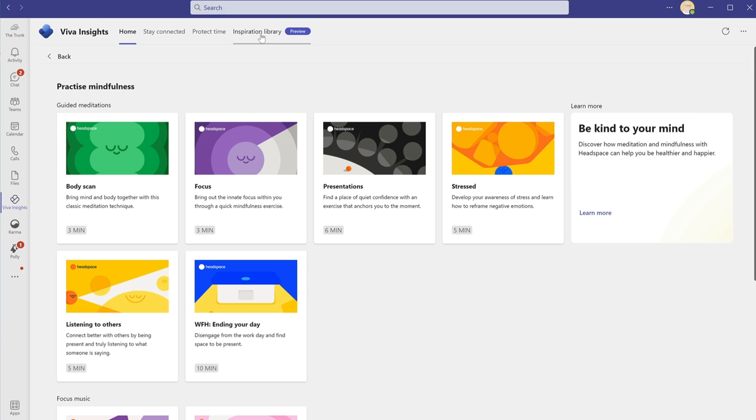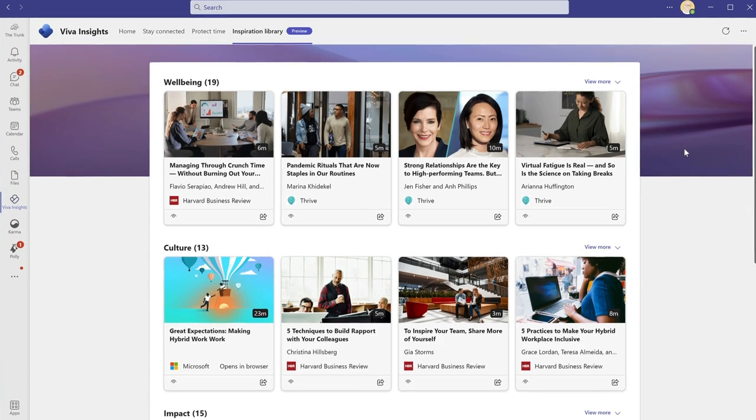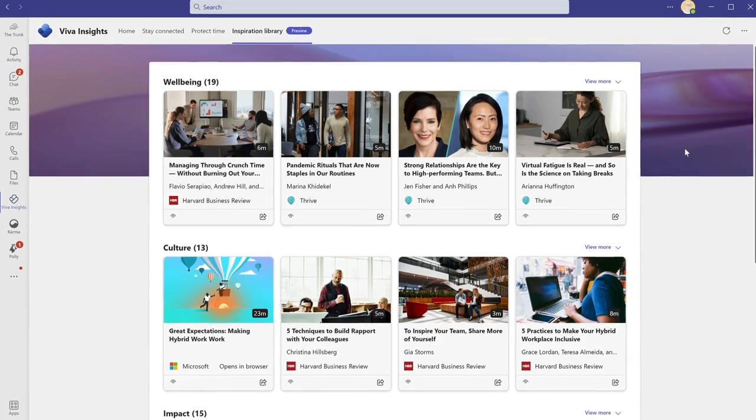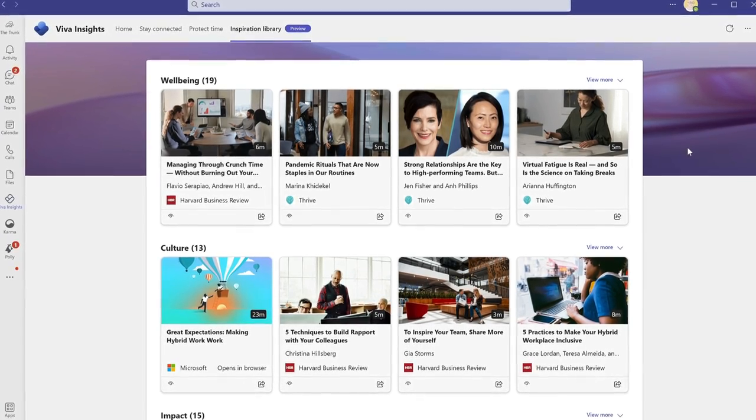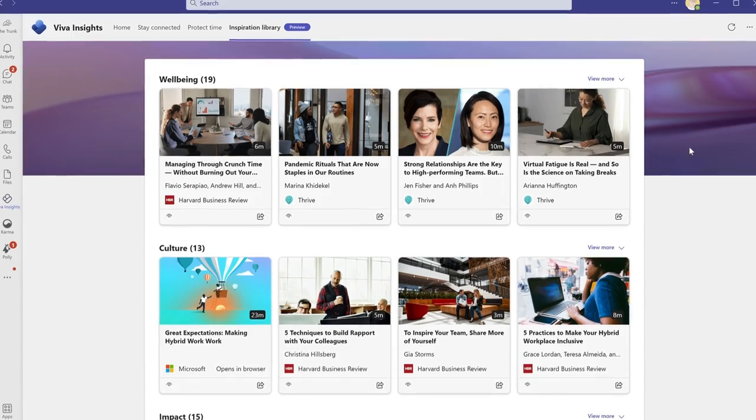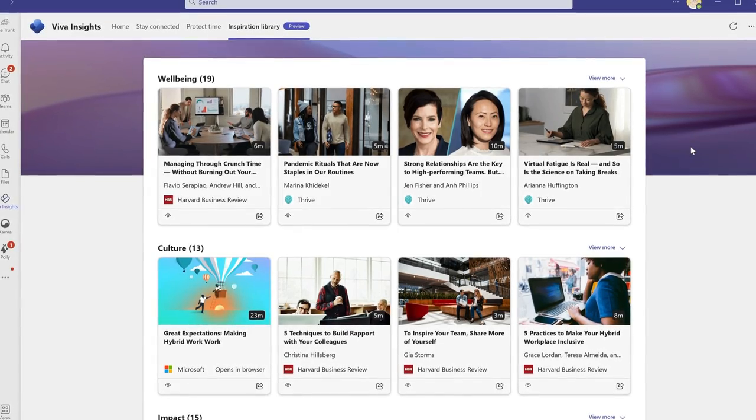Microsoft says that the data these Insights are based on is private and it lets you opt out of your app collection if you want to. Viva Insights is free on all the business and enterprise plans of Microsoft 365.